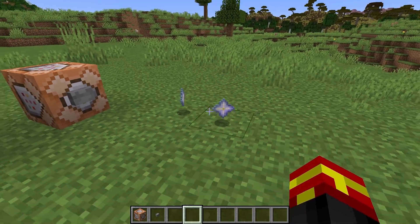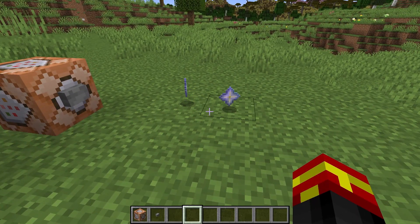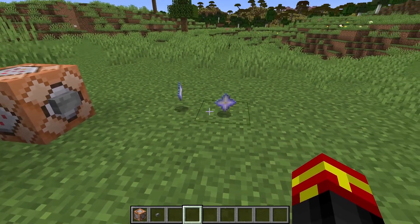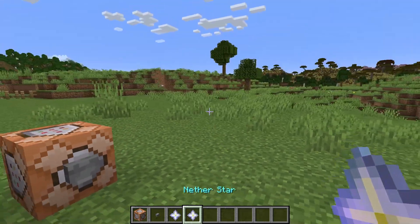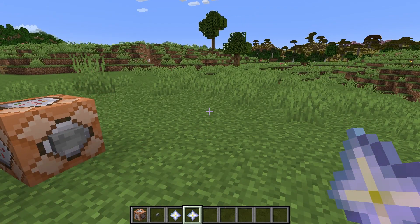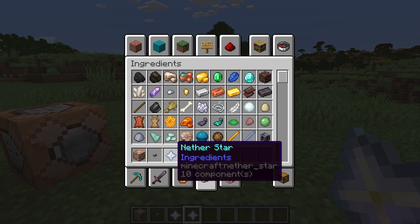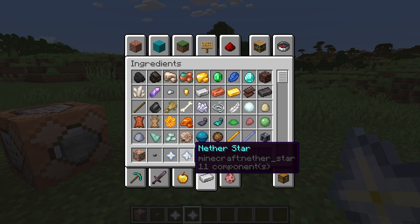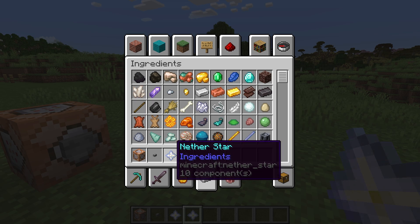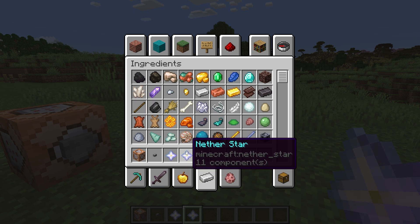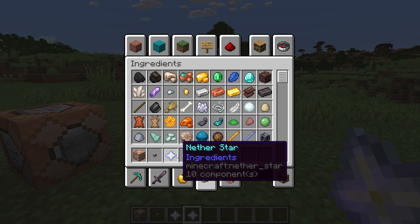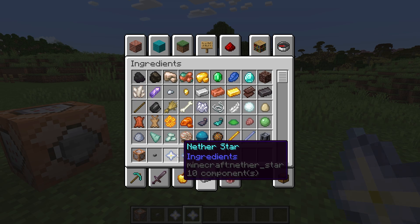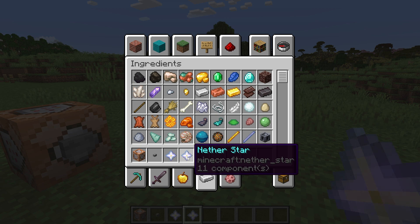One of these Nether Stars has custom data assigned to it, and when that happens in the game they are considered different to each other, which is pretty cool. If we go into the inventory, you can see one of the Nether Stars has 10 components on it and this one has 11 components — so this one has additional data inside it, which makes it different. Technically you could consider this one is different to that one, and that has a lot of different uses.